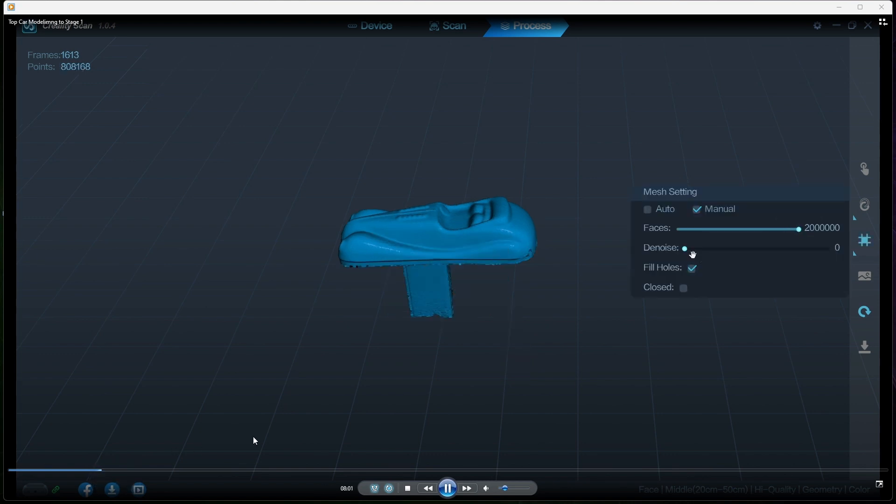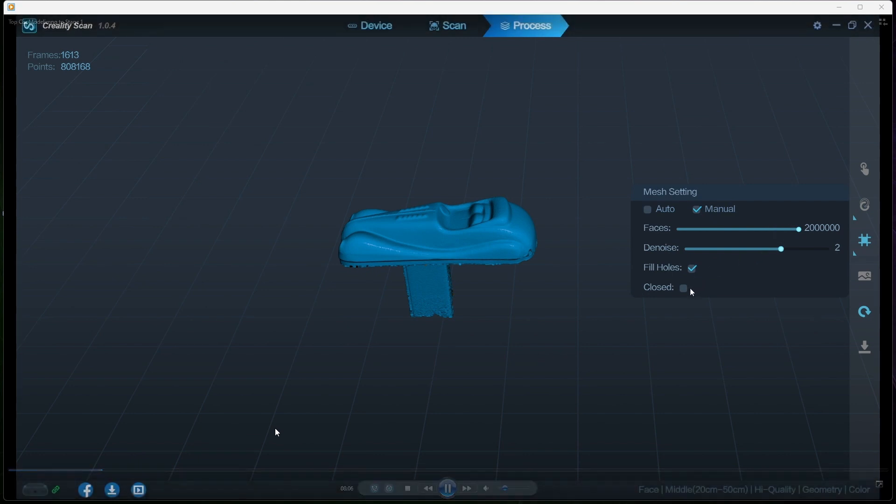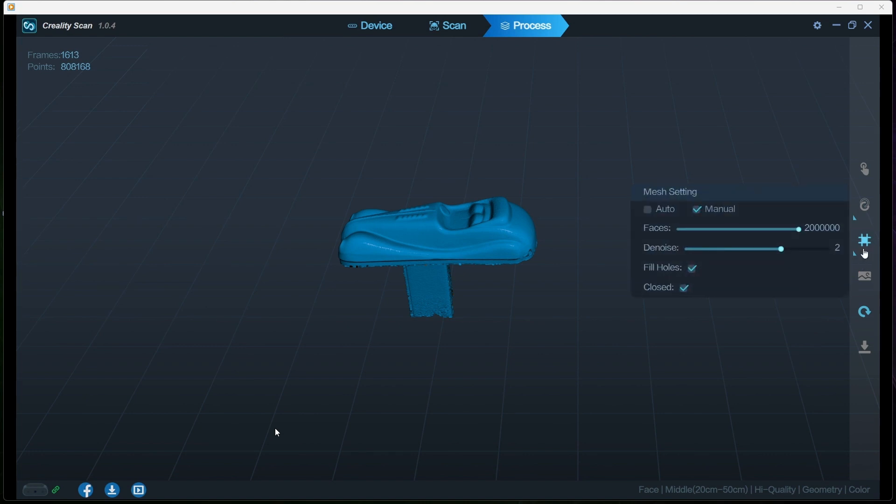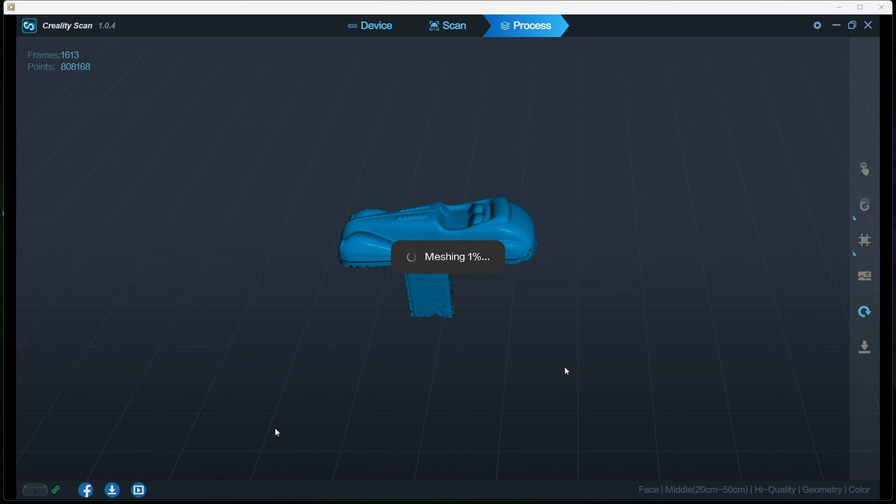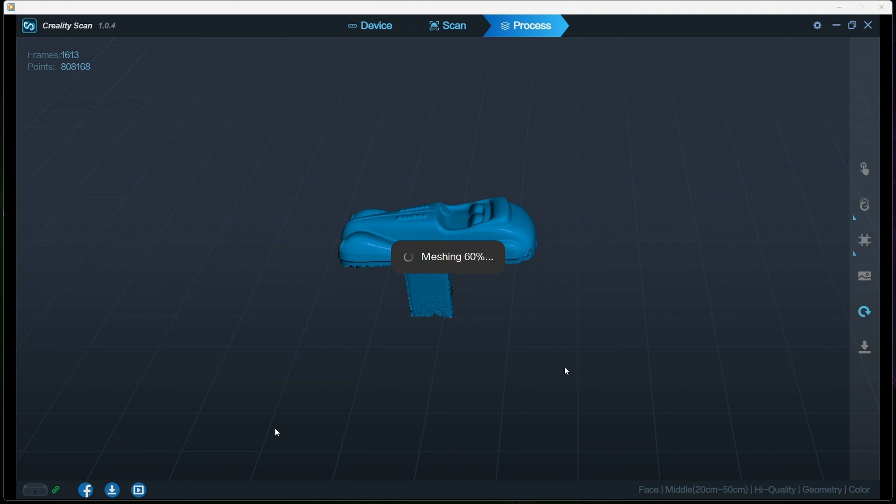Here we're setting the mesh settings. I've put maximum faces, middle denoise which takes away a bit of noise off the object, I'm filling the holes and I'm closing it all up. This should, once the mesh is finished, it will make a solid body from the scan that we've just done, and this solid body can be taken out and into your favorite 3D processing software such as Meshmixer or whichever one you want to use. There's a couple programs you can use, Meshmixer or Fusion 360.